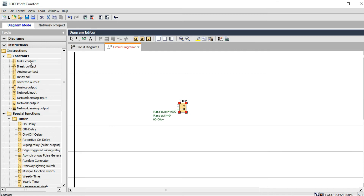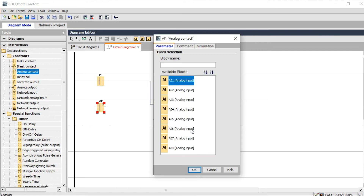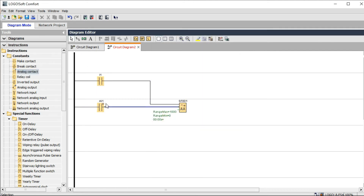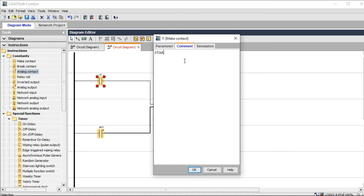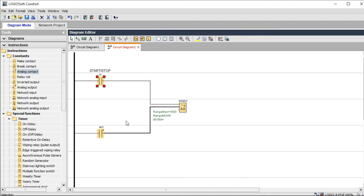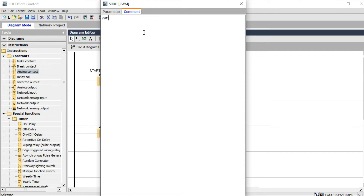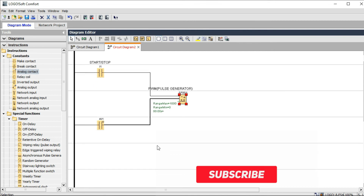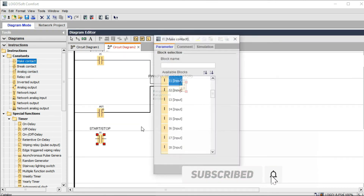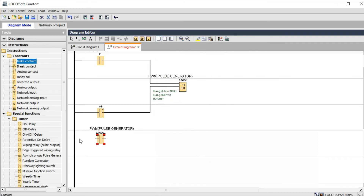Let's go to the main program. First, we need an analog input. Take a digital input and then an analog contact. We will start our program here, manually starting the sequence. Our main destination is the PWM pulse generator — the generator produces our output signal. Go and make a contact for SFGV1, which means pulse modulation.